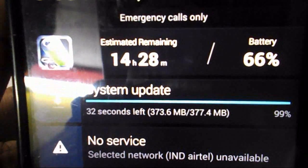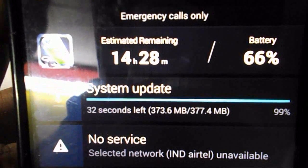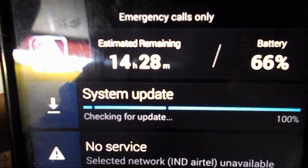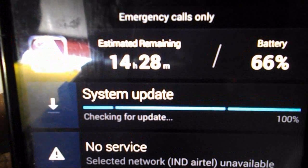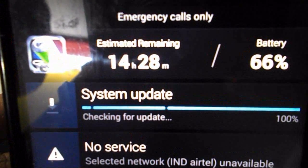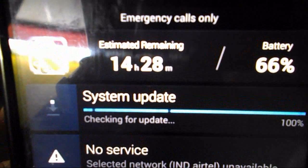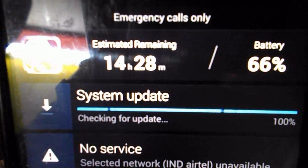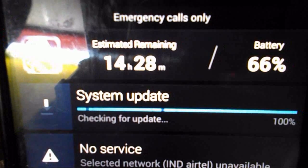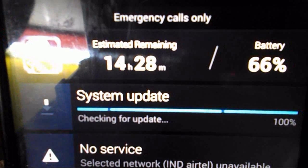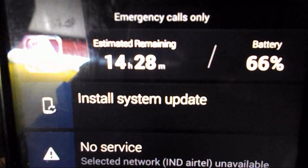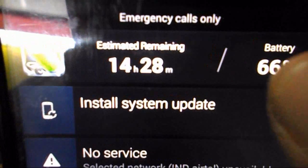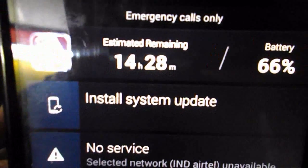You can see the system update is nearly complete at 377.4 MB — it is 99% now. It is now checking for the update. Wait for it, and now you can see 'Install System Update' — just tap on it.